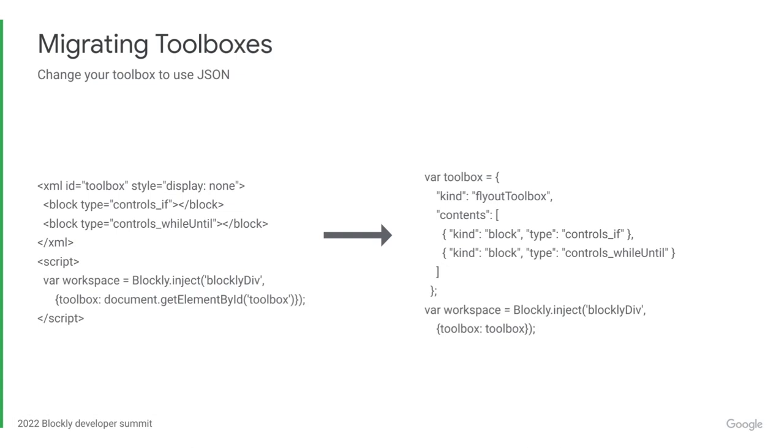Then, you will want to convert your XML toolbox to a JSON toolbox. The migration guide has a helpful script that you can run in your browser to get the JSON versions of your toolbox blocks.